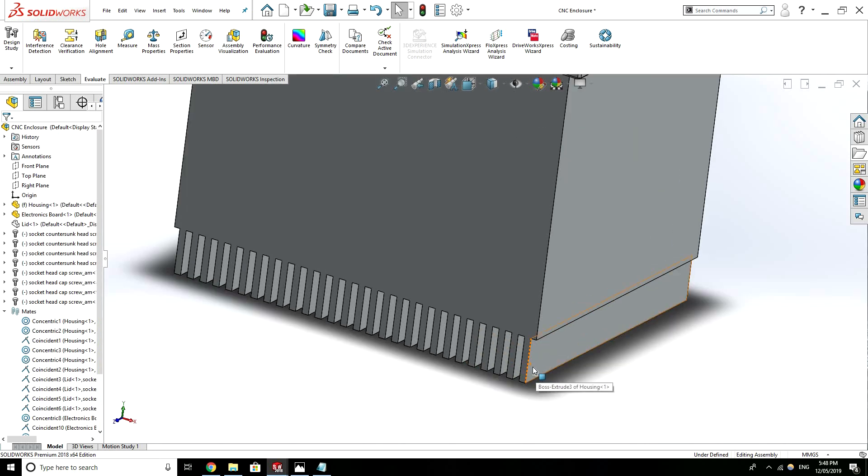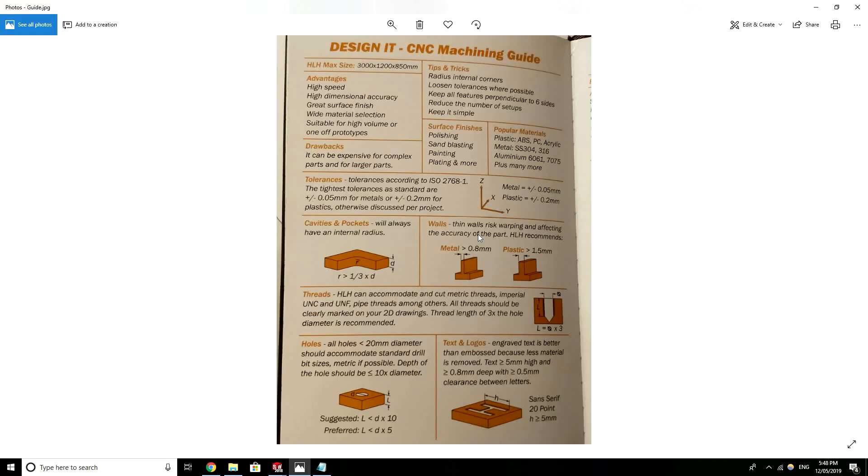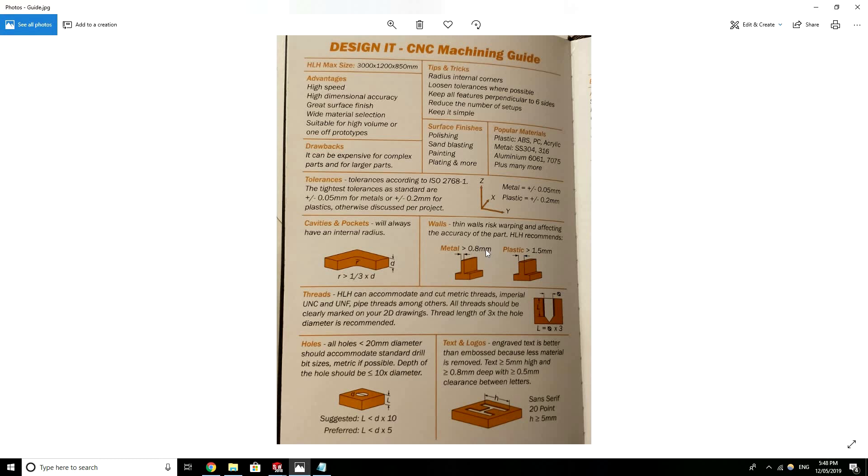But anyway my initial point was that there's a certain thickness so looking at the design guide there's a certain thickness for how thin it can be. So for metals it's recommended that minimum wall thickness is greater than 0.8mm.